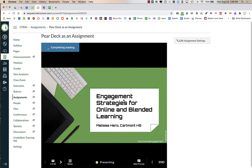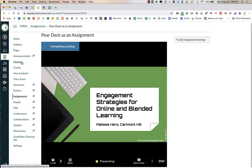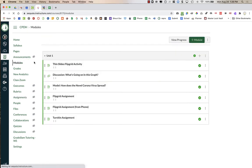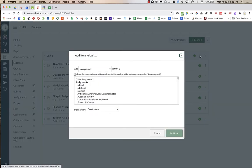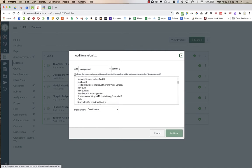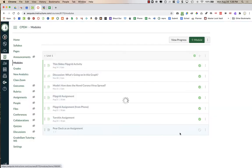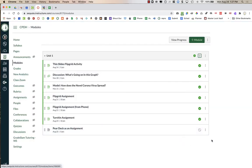Now it's in my assignment, however my assignment is not in modules yet. I want my students to be able to find this in modules, and I also want to publish it. So I'm going to go over to Modules, click on the plus sign in my module, find the Pear Deck assignment I just created, click on it, add the item, and then publish it by clicking on it until it turns green with the check mark.